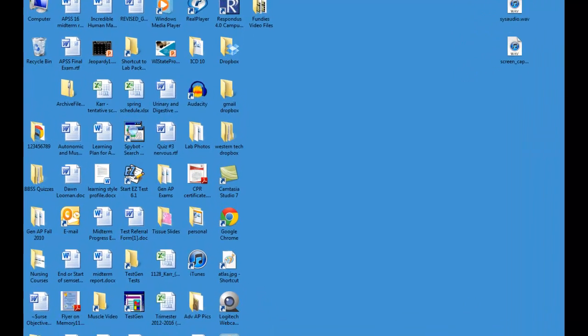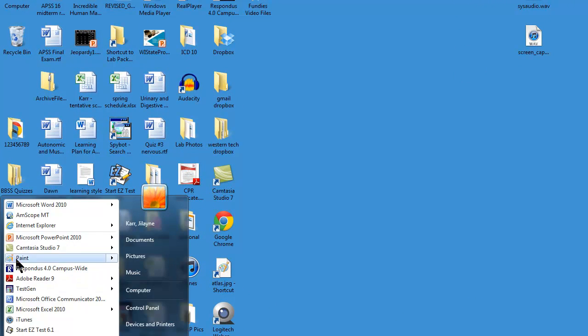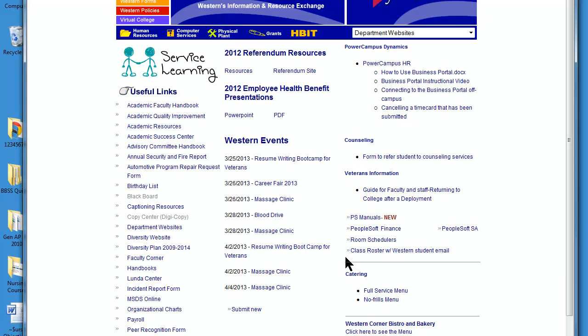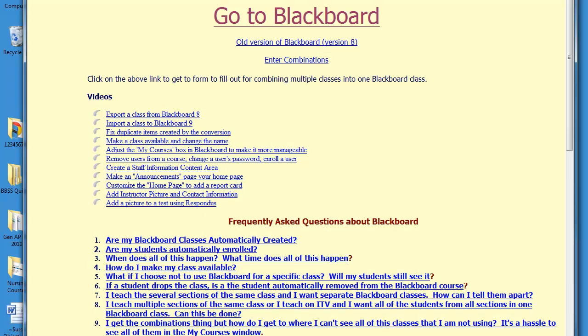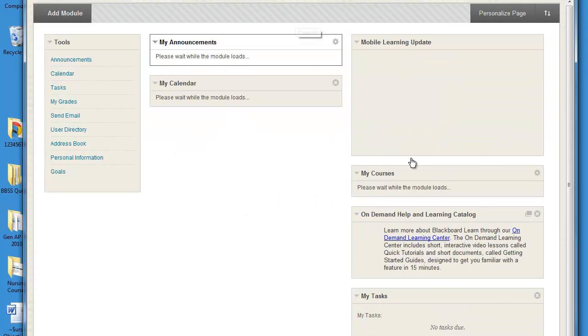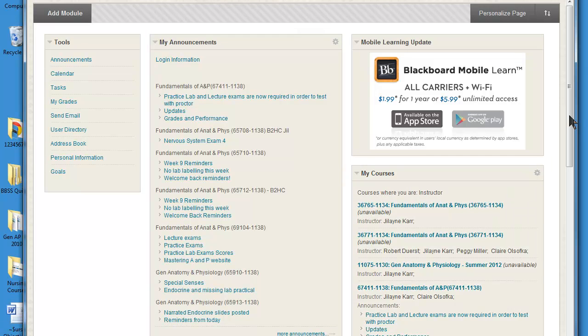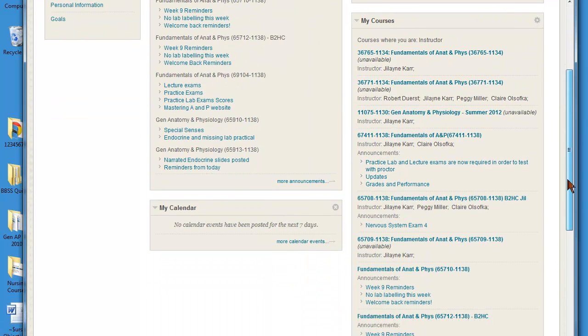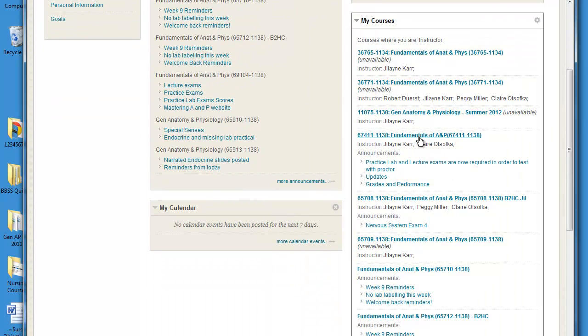Welcome. Today we're going to talk about blood. We're in the cardiovascular system, and we're going to look at the parts of the cardiovascular system. First we're going to look at the blood, and then we'll go into heart anatomy.